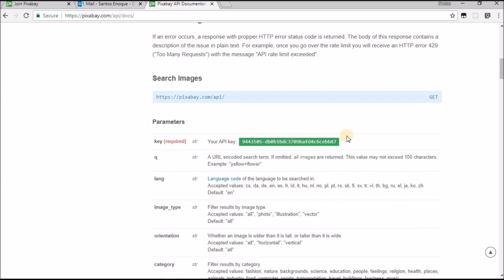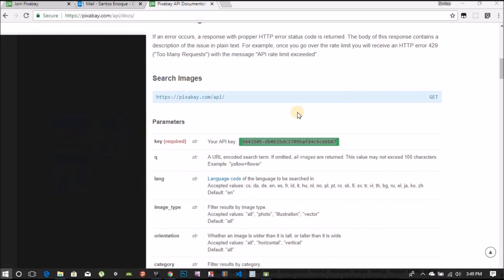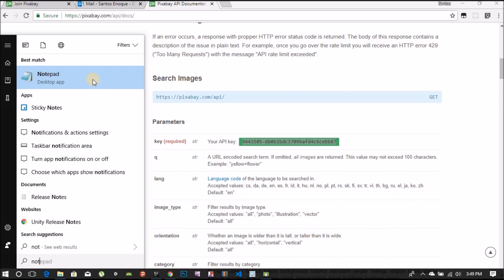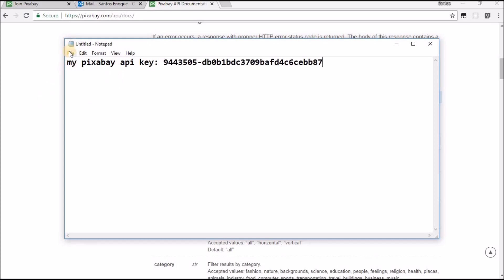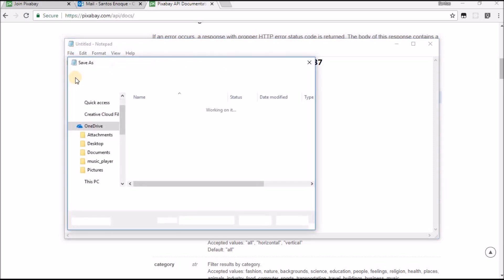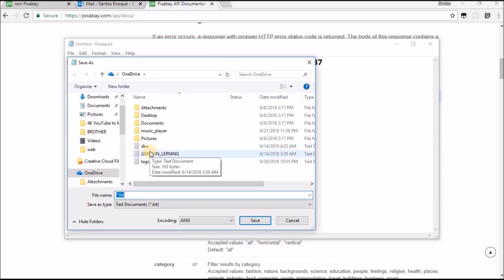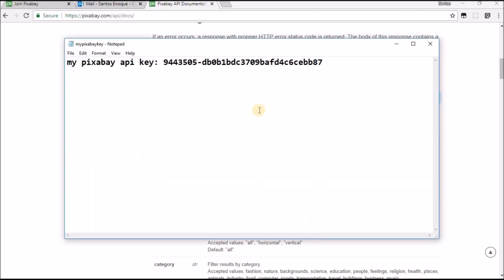You're going to copy your key. I recommend you to save it somewhere else. Let me open Notepad. You can write 'my Pixabay API key' so you will always remember. Let me save this on my drive. My Pixabay key. I just gave that name so I will always remember. For now I can minimize here.